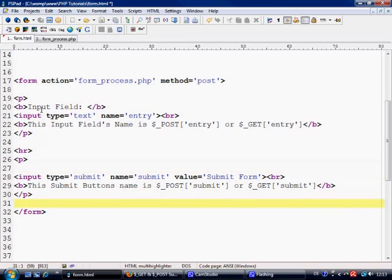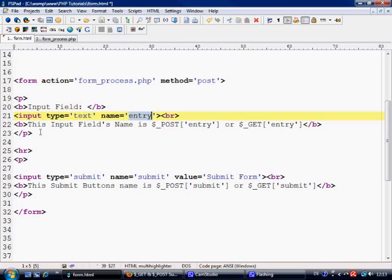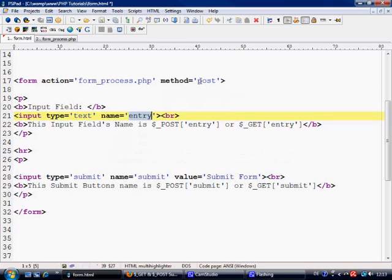So we've got form action equals form underscore process dot php, method equals post. We've got the text here and we've got input type equals text, name equals entry, so the name is basically very important. And then we've got some text down here which is not important to the form. And we've got input type equals submit, name equals submit, value equals submit form.